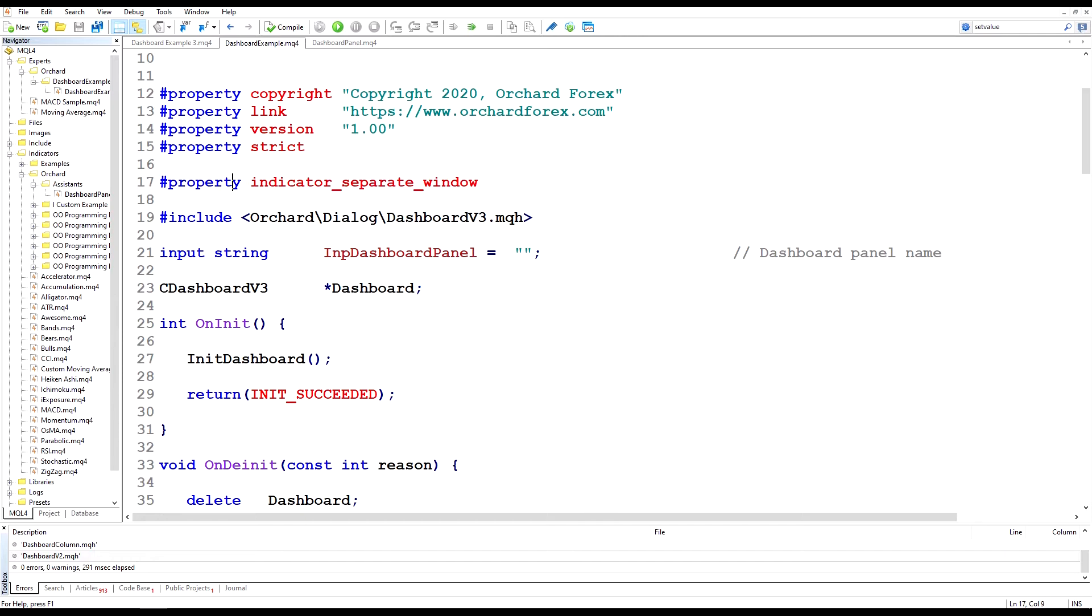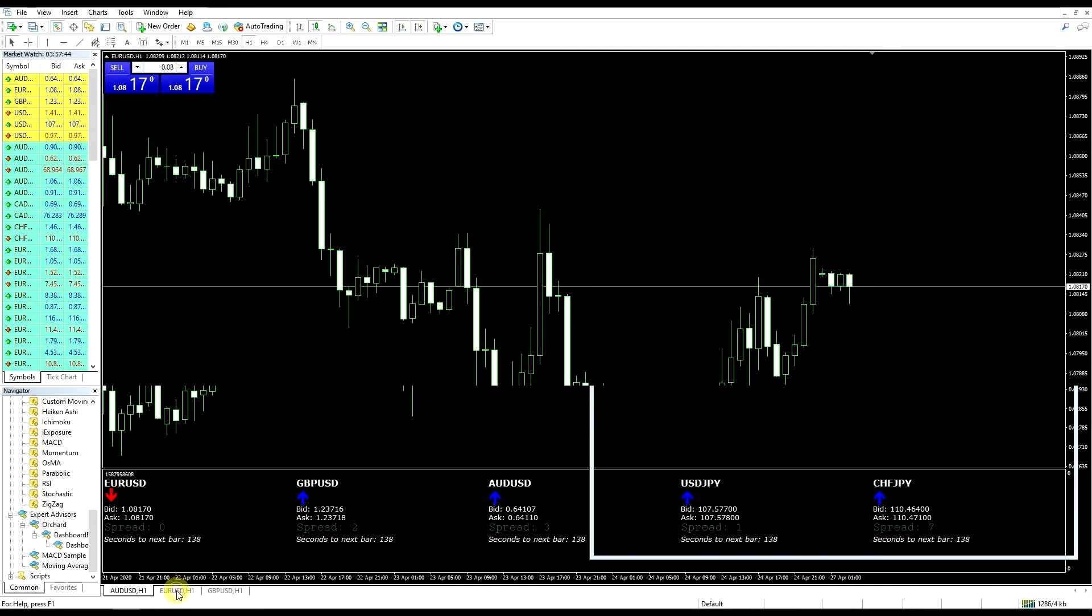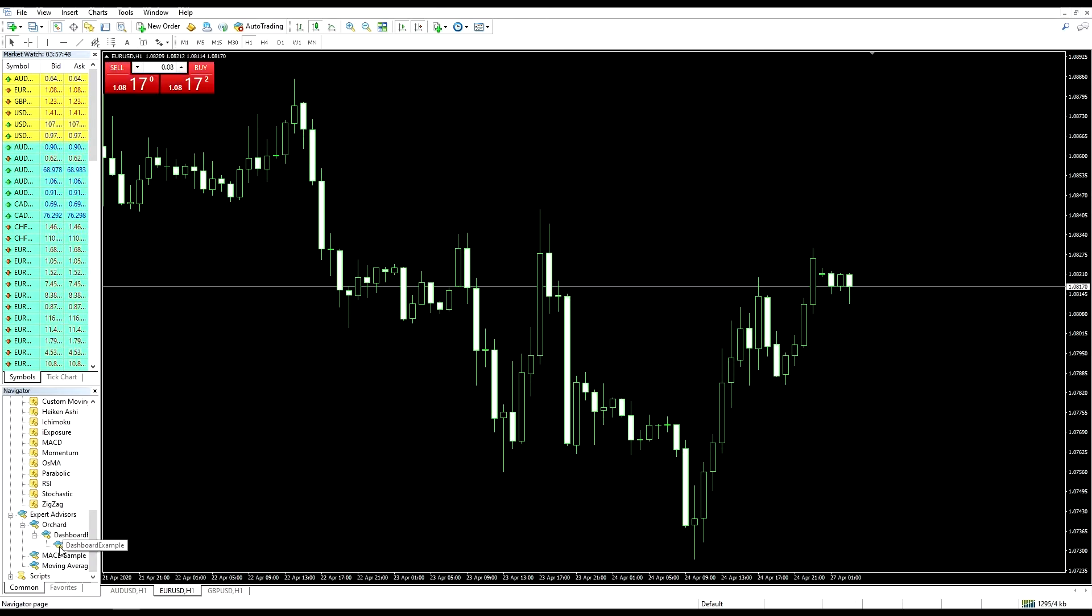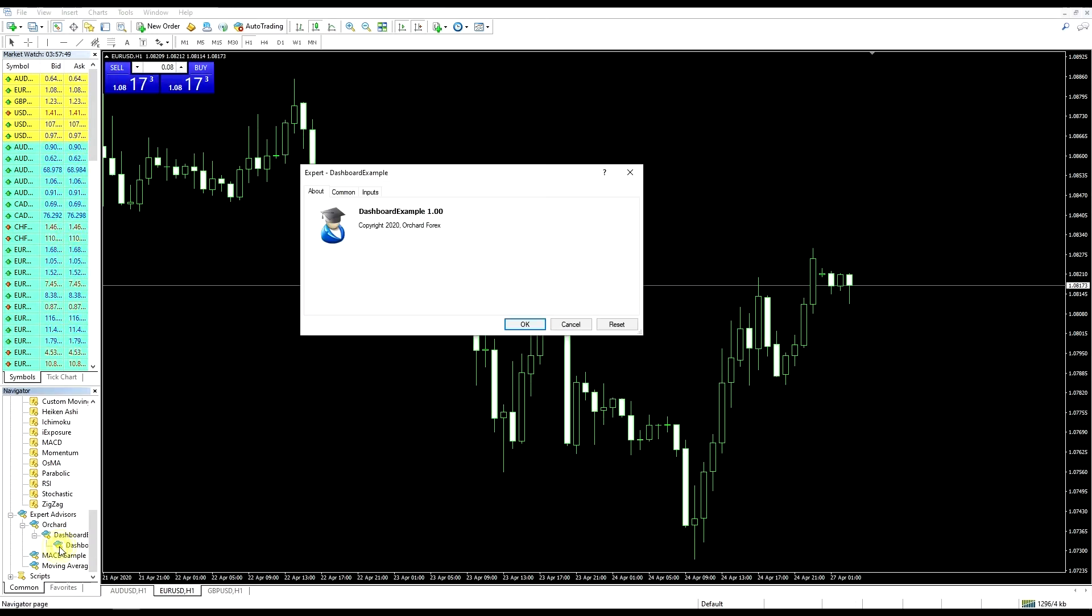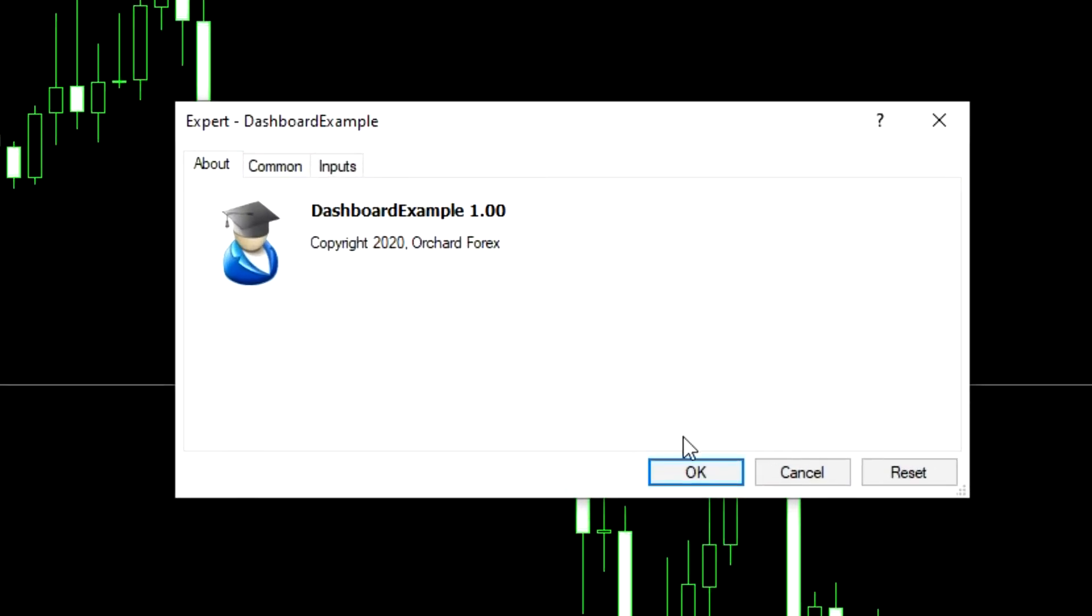Let me just go back to the chart and I'll load up this expert just to demonstrate. Back to the chart here, I'll just switch to a new tab and I'll load up the dashboard example expert.